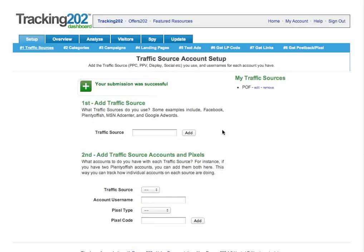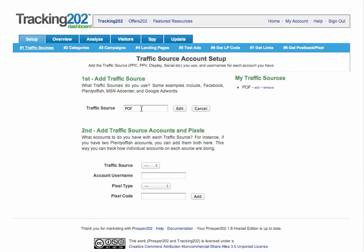The traffic source is internal to just you, so no one else will see this traffic source. If you want to edit the name, just hit Edit and you can make modifications there.